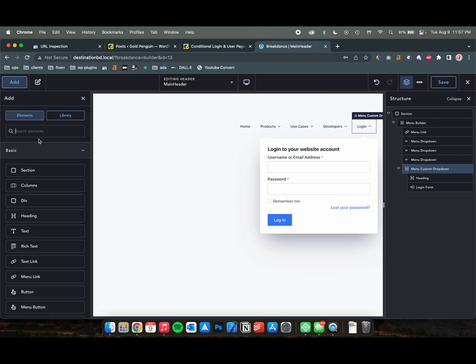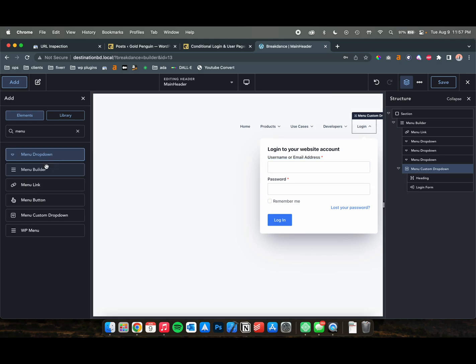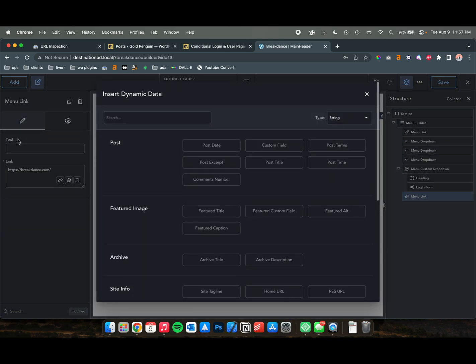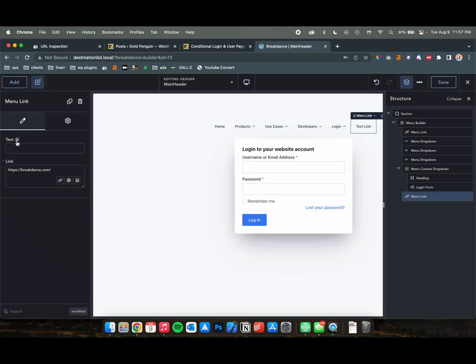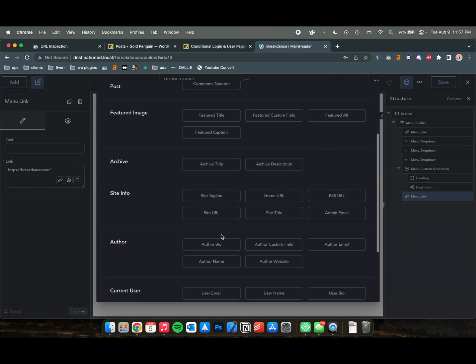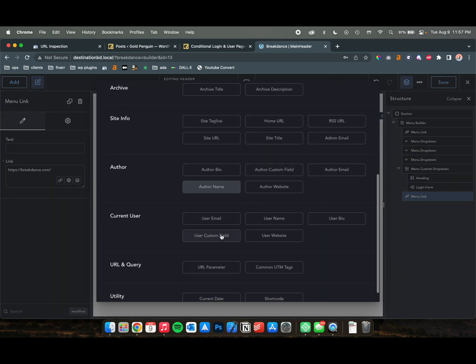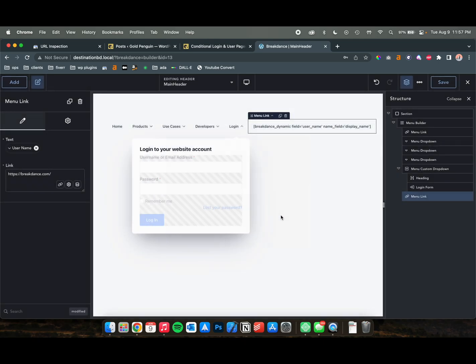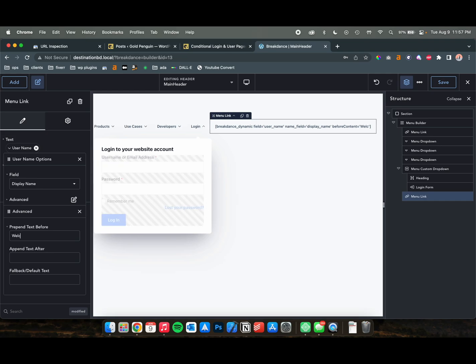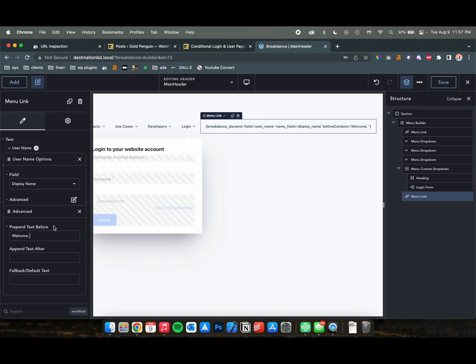If they are logged in, we're going to add another one. Let's call this a menu drop-down. Actually, let's just do a menu link. So this is going to be called the name of the user that's logged in. So we're going to click on our dynamic data, and we're going to scroll down to Current User and get User Name. So now it's going to say the name, and we are going to say Welcome, and then the username.